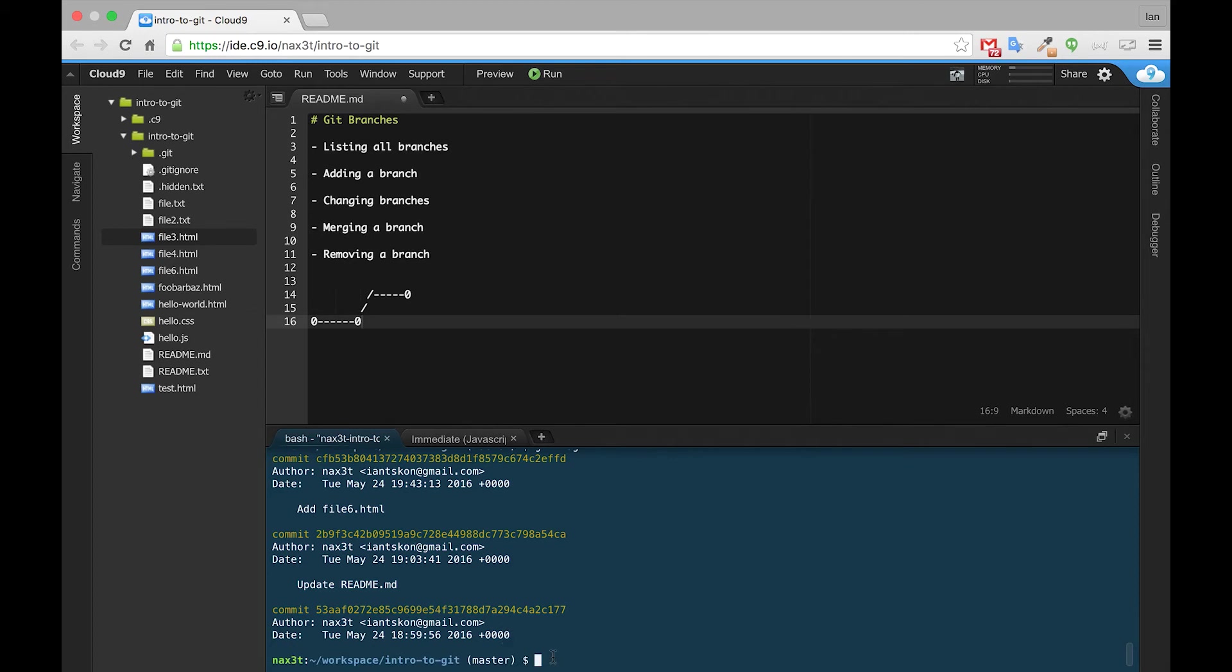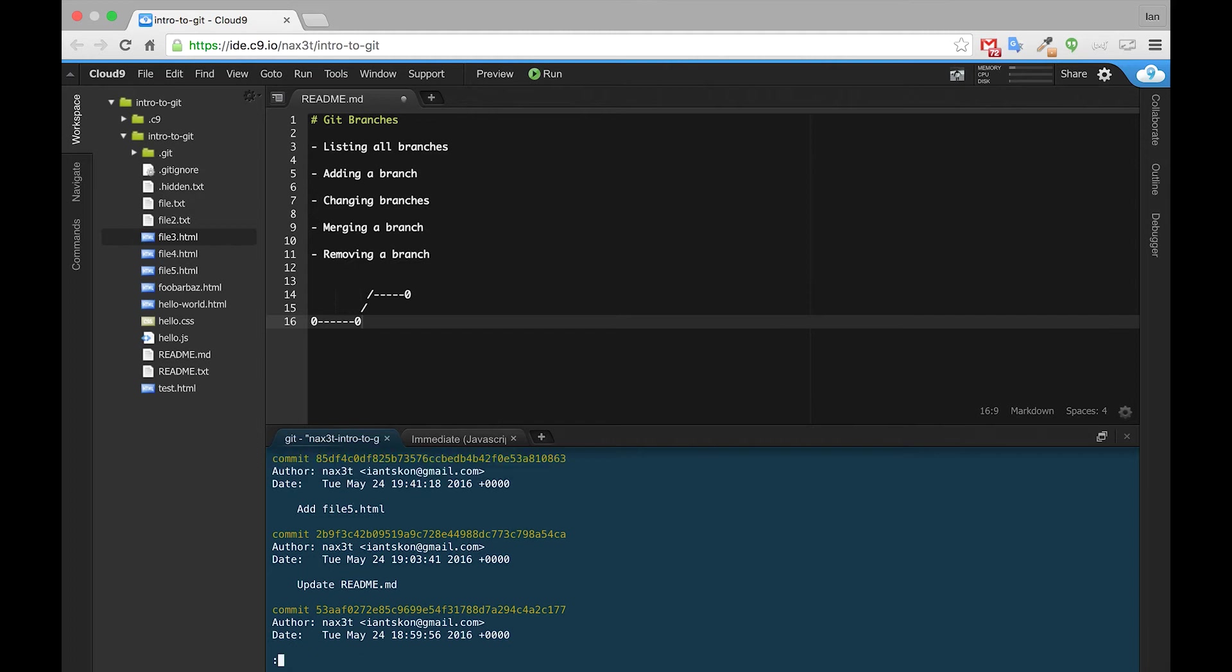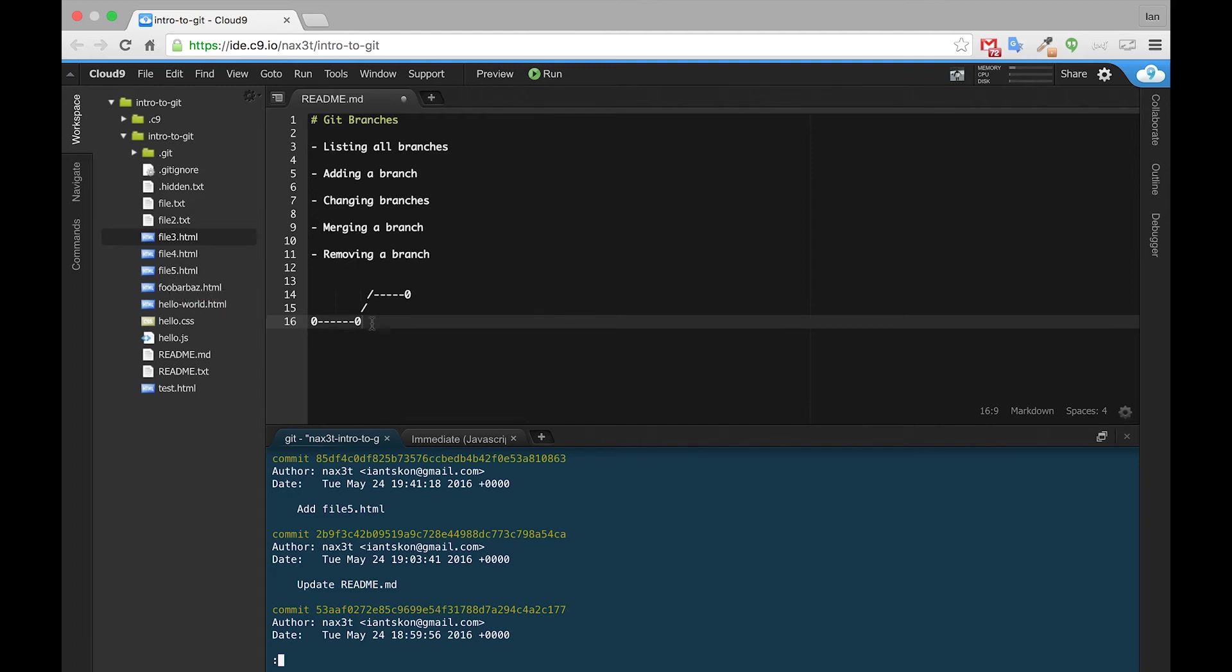So if we go back and check out Feature1 and do a git log, we see the addfile5.html, but we don't see the addfile6.html, and the file6.html no longer exists. So what's happened here is we've created another commit on the master branch that Feature1 branch knows nothing about.